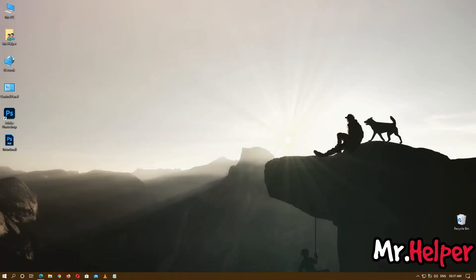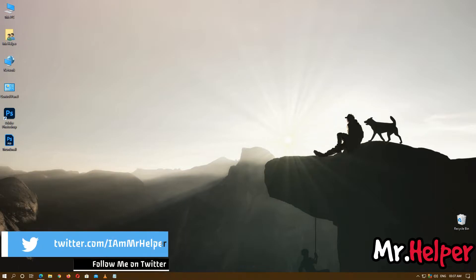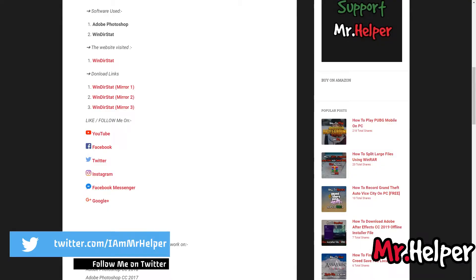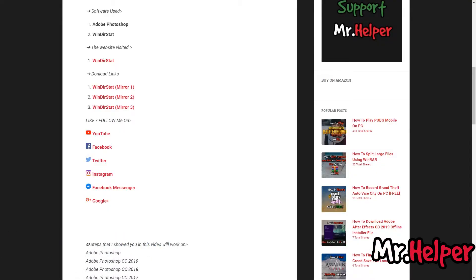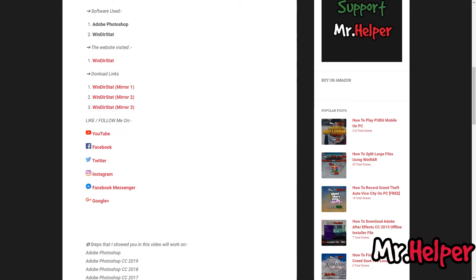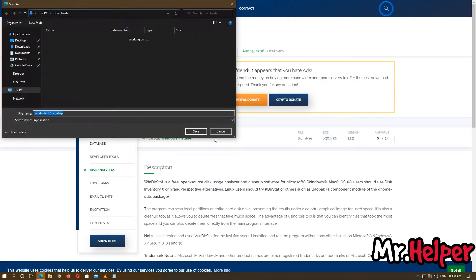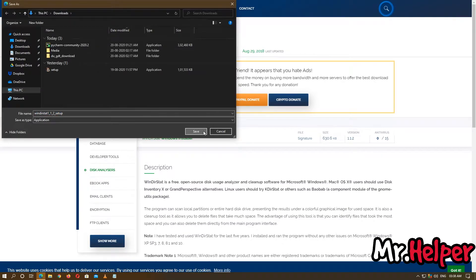Now let's clear some unnecessary files from Local Disk C. To do it we need a program. Go to the description of this video — under the download link section you will find my website link. Click on it and you will land on the page. We will use a program named WinDirStat. I am providing the download links. You can use my link or directly search it on Google and download it from there. This program is very small — less than 1 MB — so don't worry about the file size.